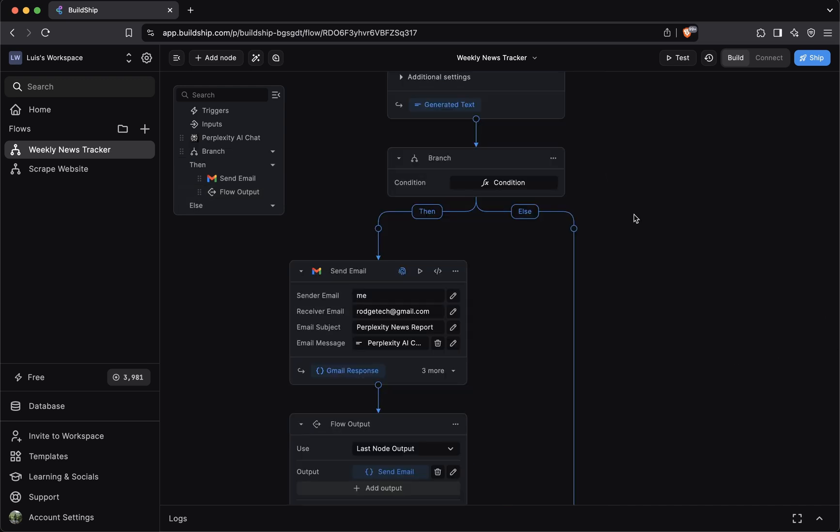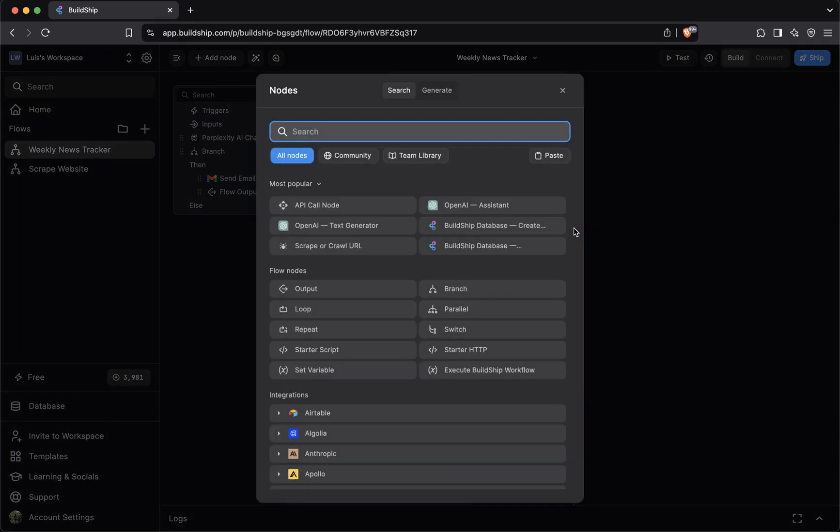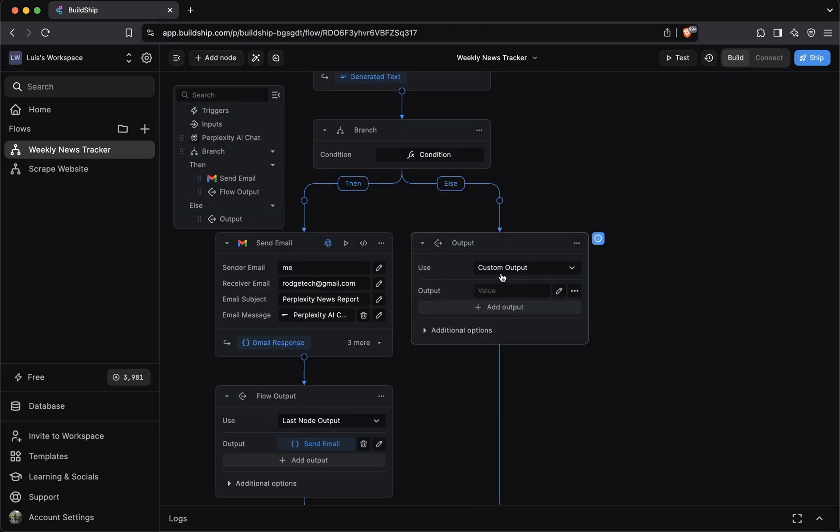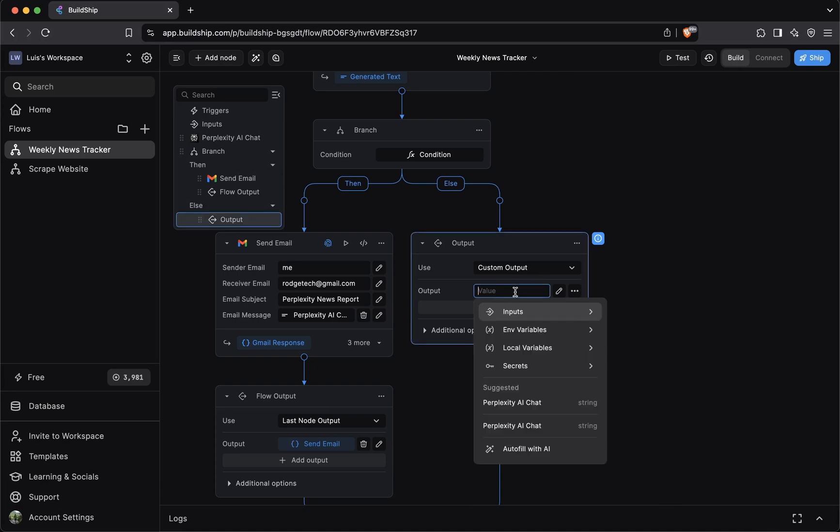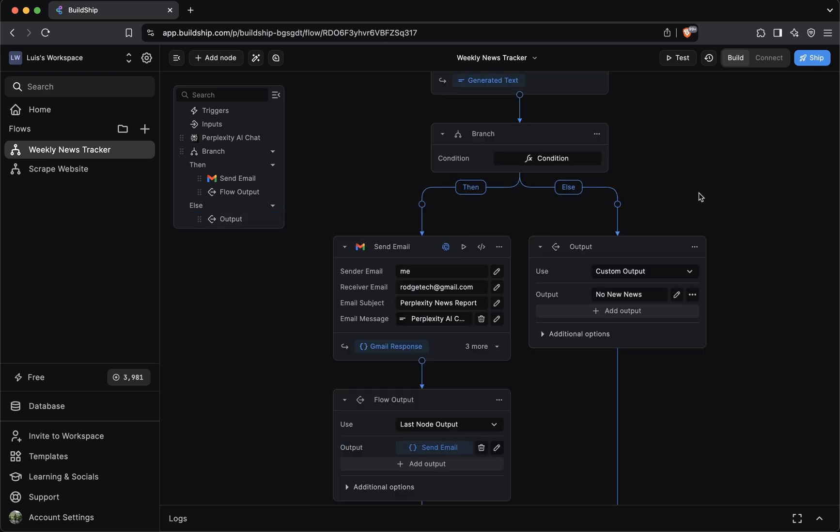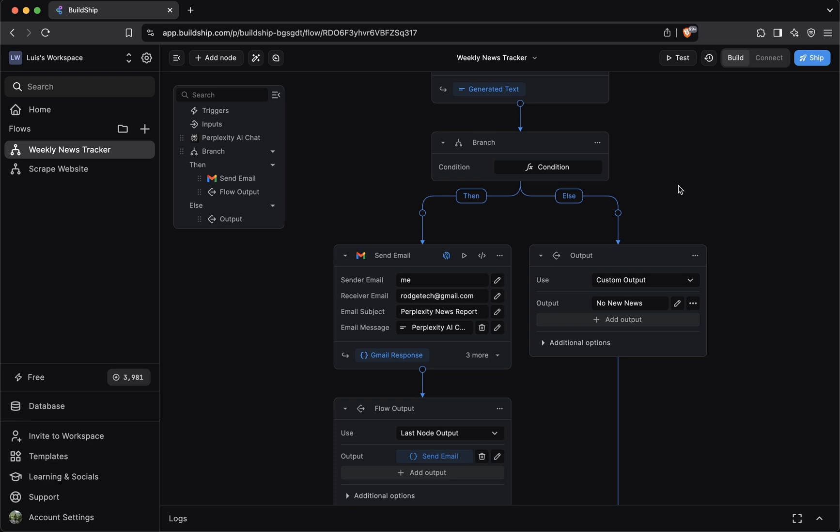Now, what do we want to do when we get back an empty response from the perplexity AI node? For now, we can just return any generic text. To do that, we'll add a flow output node. We can use a custom output. And then for the output text, we'll just say no new news. And that's how we can control the flow of our workflow by using a branch node.